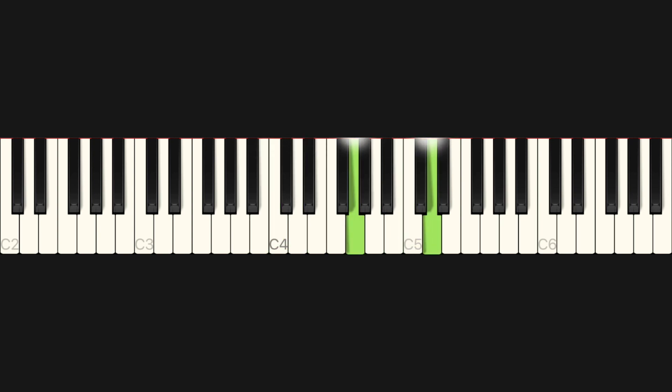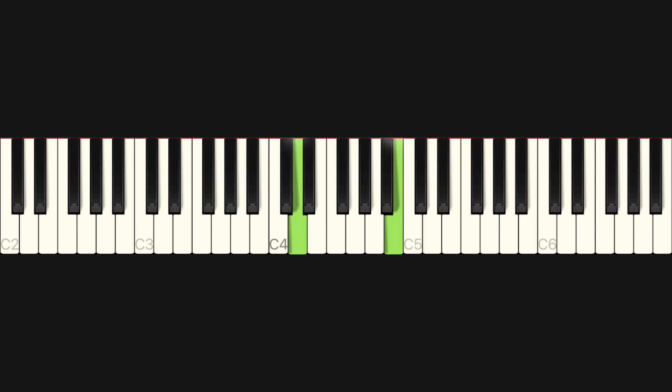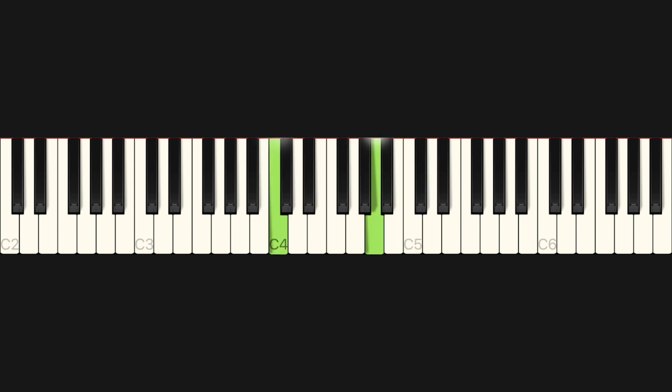That is just sort of a two-note harmonization there, and then harmonizing by sixths again, two notes. Just spiced it up a little bit for you.